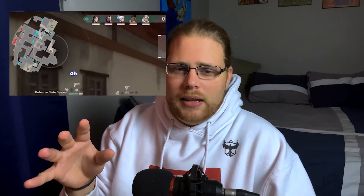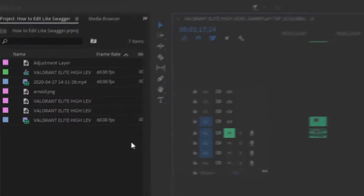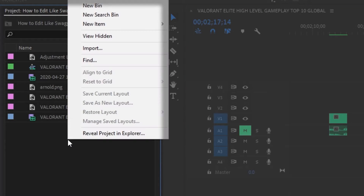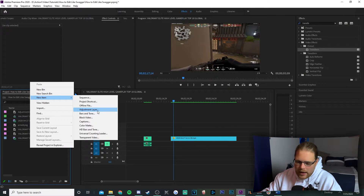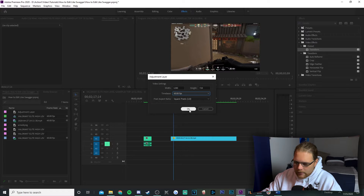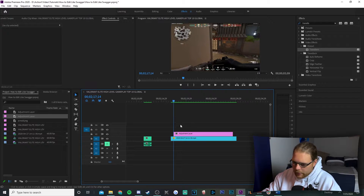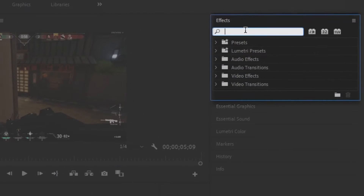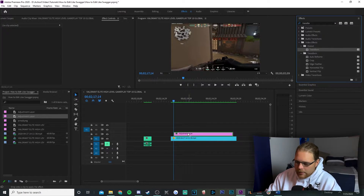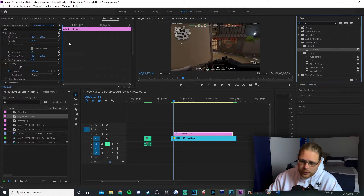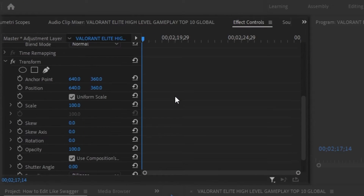There you go — your graphic pops on screen quickly, stays for a little bit, then leaves just as fast. Next we're moving into when Swagger zooms in on something he wants the audience to pay attention to. Go to the Project Files in the bottom left corner of your screen, right-click, go to New Item, and add an Adjustment Layer at 60 frames per second, hit OK, then drag that adjustment layer on top of the clip you want to zoom in on. Go back to Effects, look for Transform, and drag it on top of that adjustment layer. Go to Effects Controls in the top left and scroll down — we're going to be messing with position and scale.